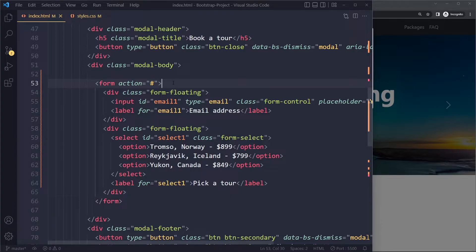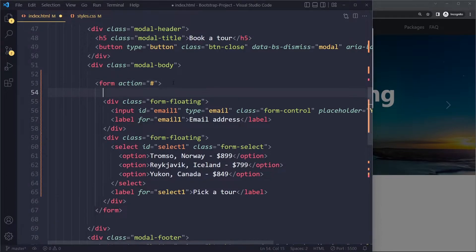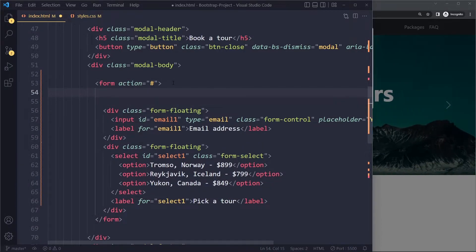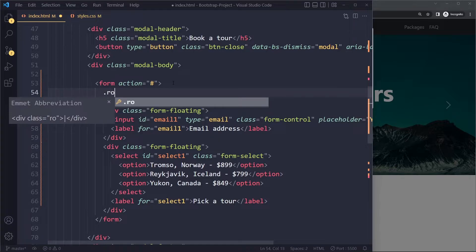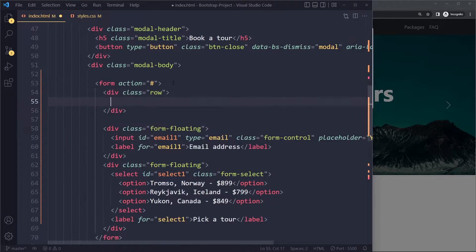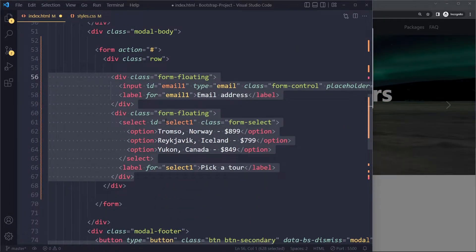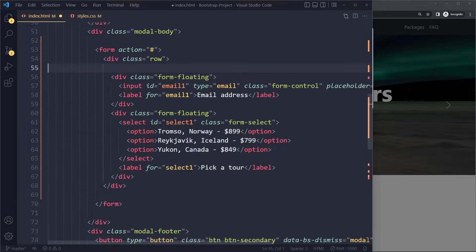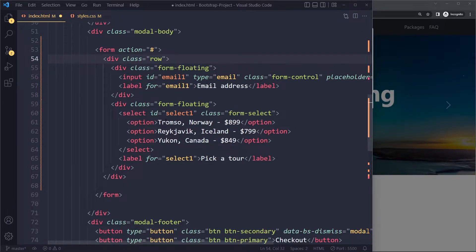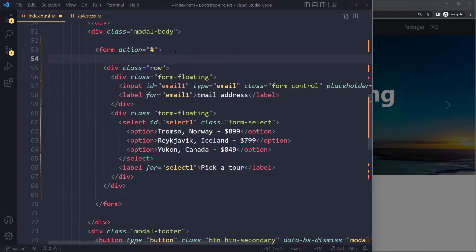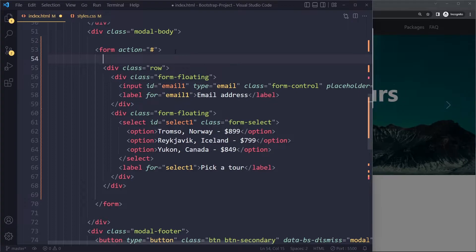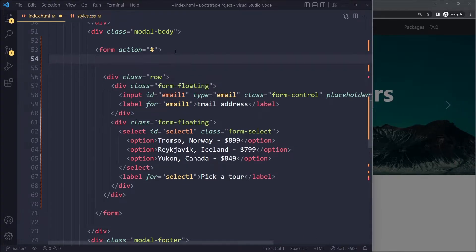So the grid system, what it comes down to is you create a new element with a class of row. In the row you basically get 12 units to allocate.